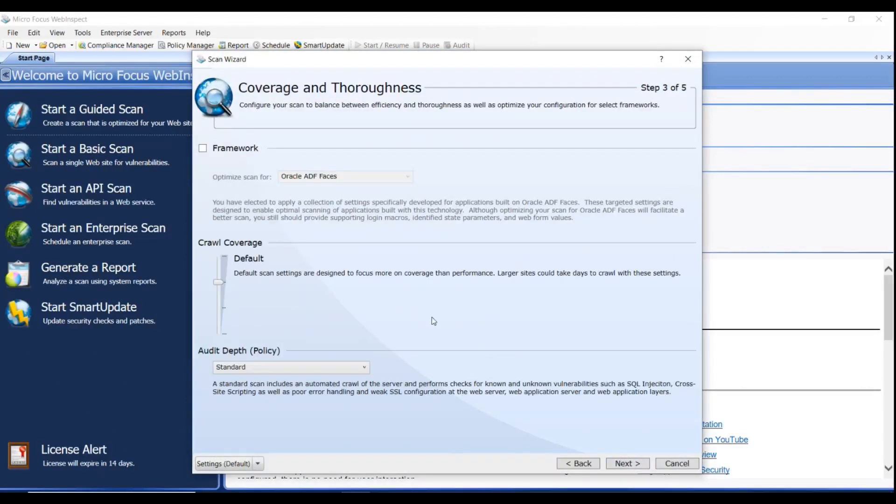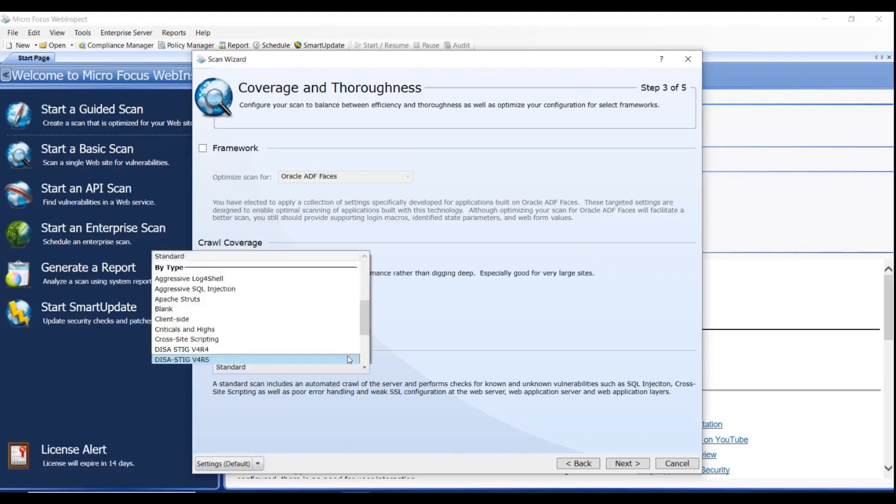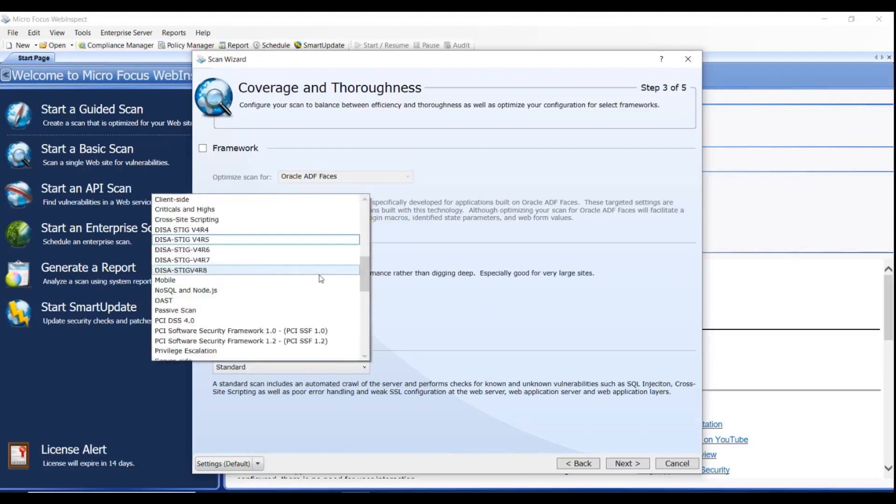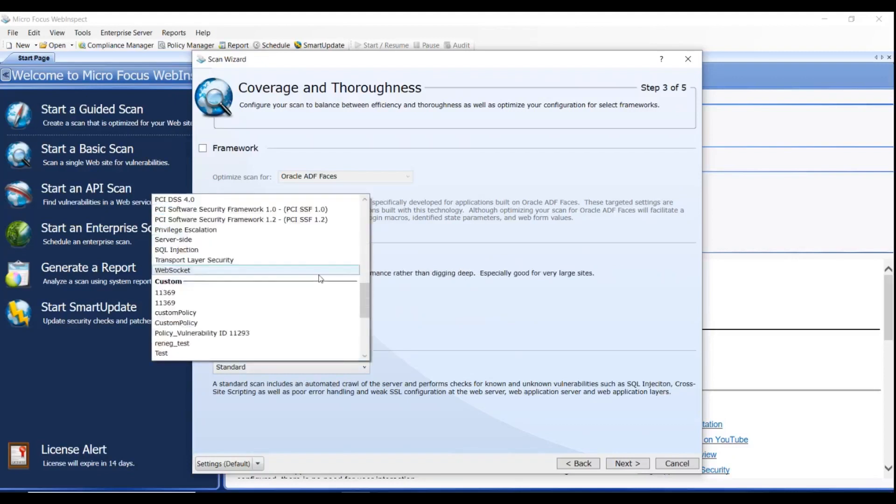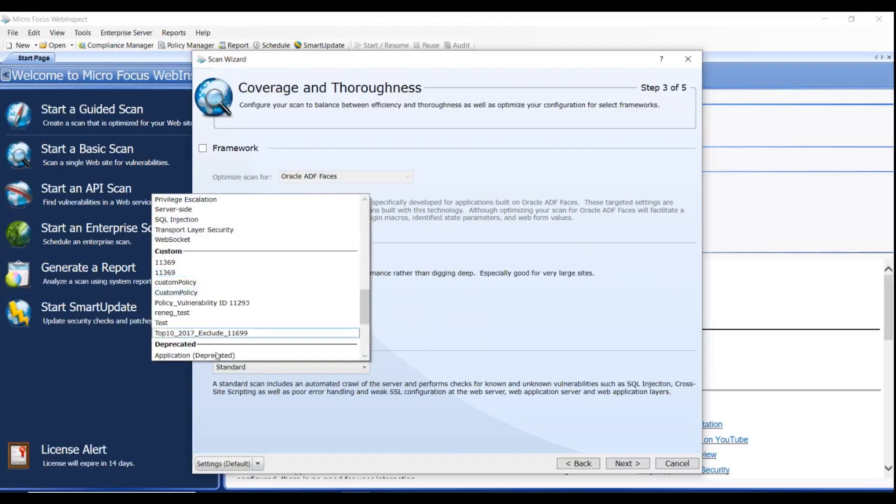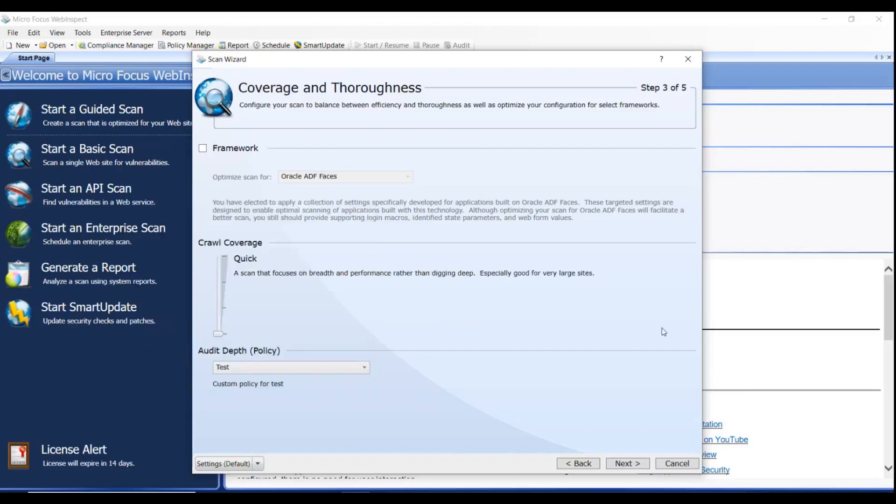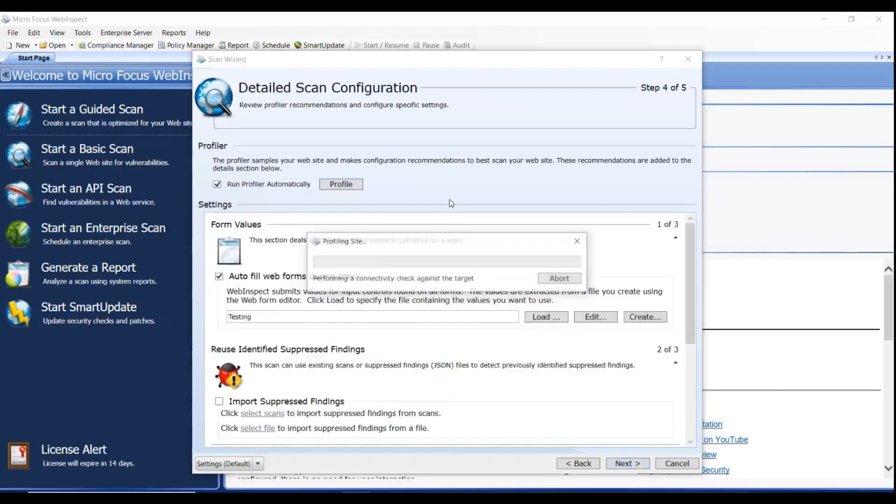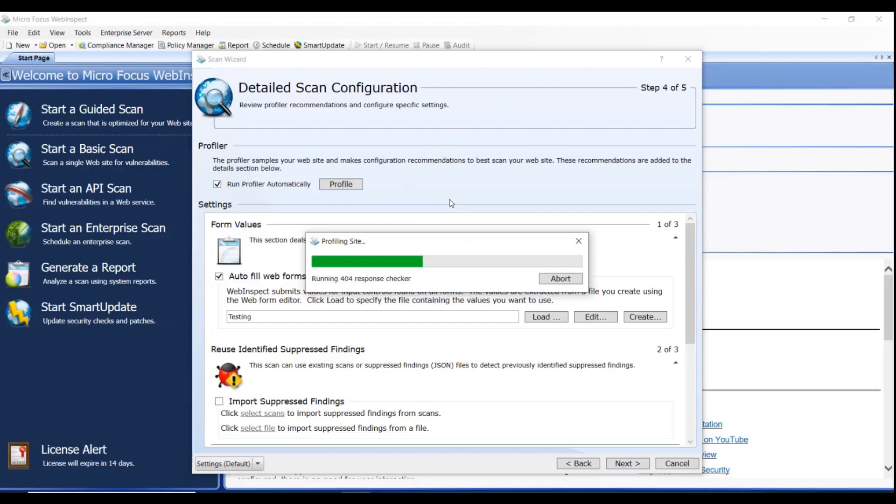Select Test Policy in the Policy drop-down list. You're going to have to scroll down to find it, and now select it. Select Next, wait for the profile to configure. Once done, select Next.